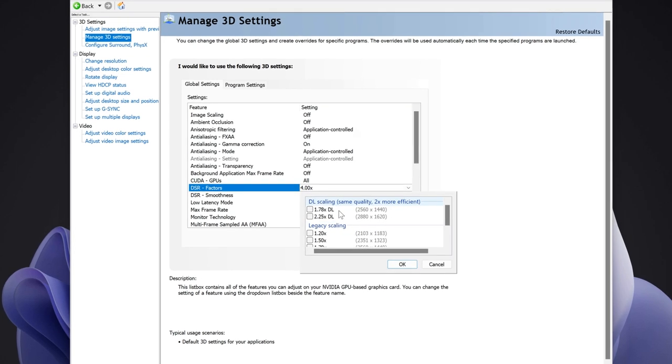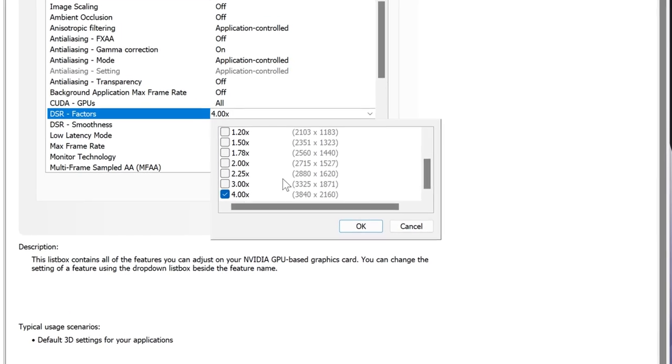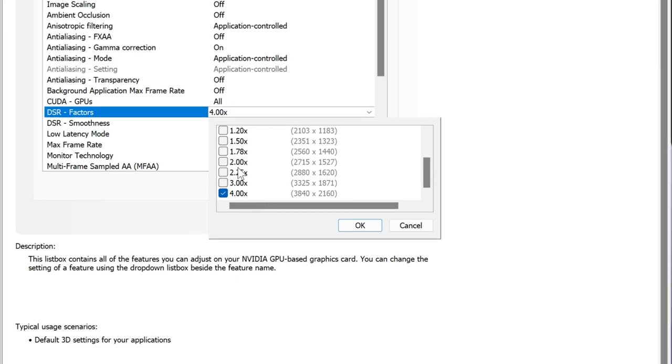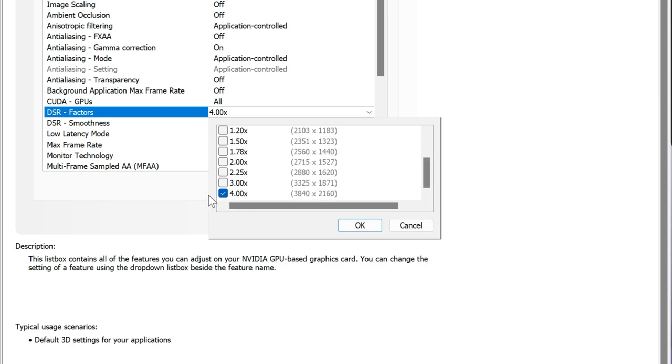In here you will see multiple options—these are just the multipliers of the resolution. This DL scaling is only available for RTX GPUs, but we're not talking about it in this video. We are going to check 4X or 4 times the resolution,